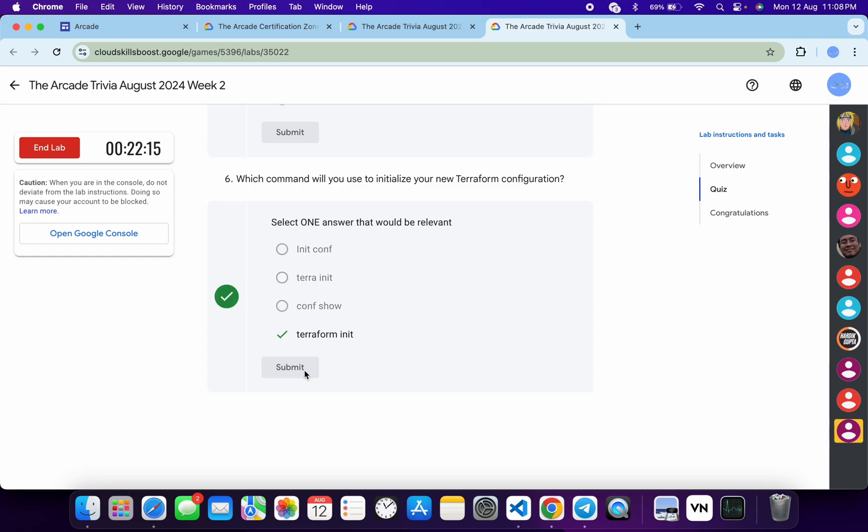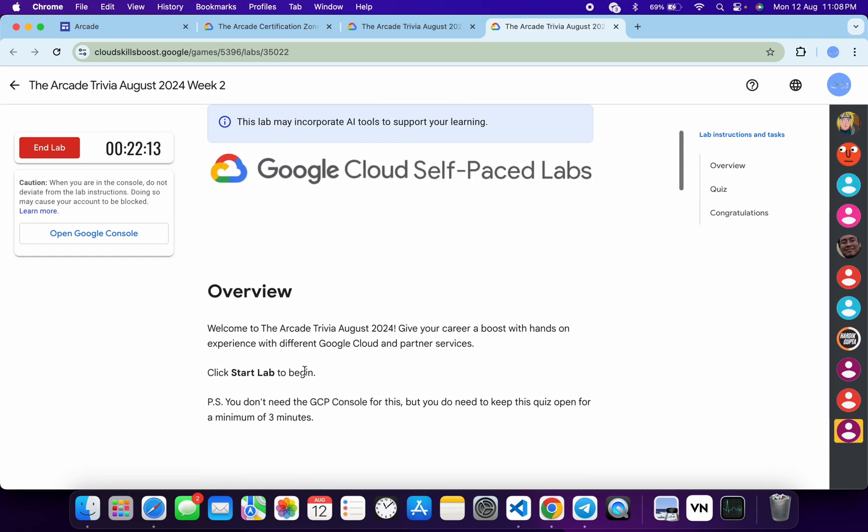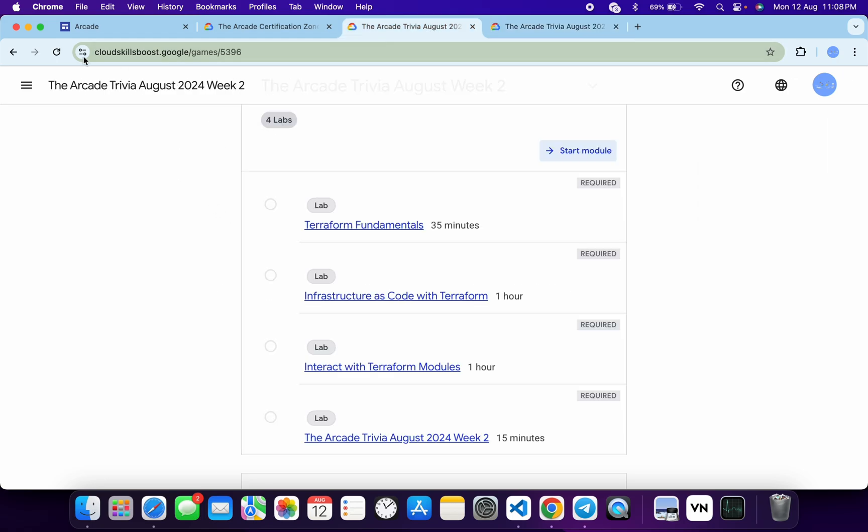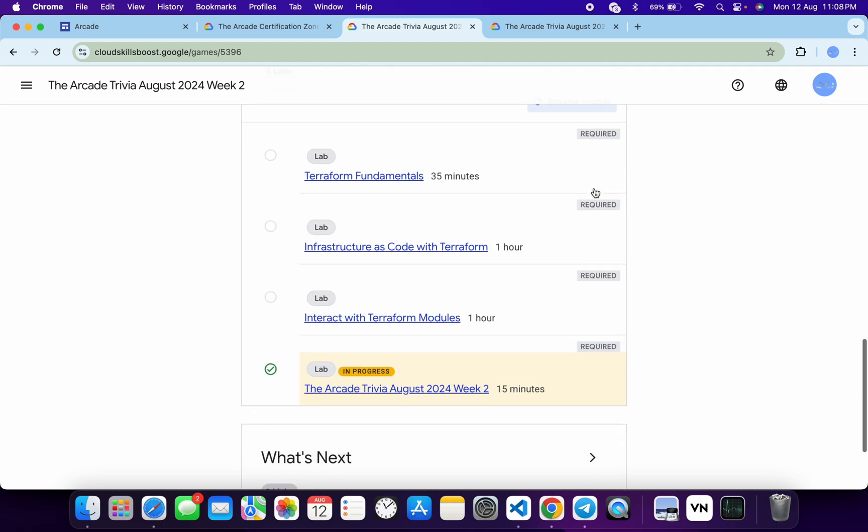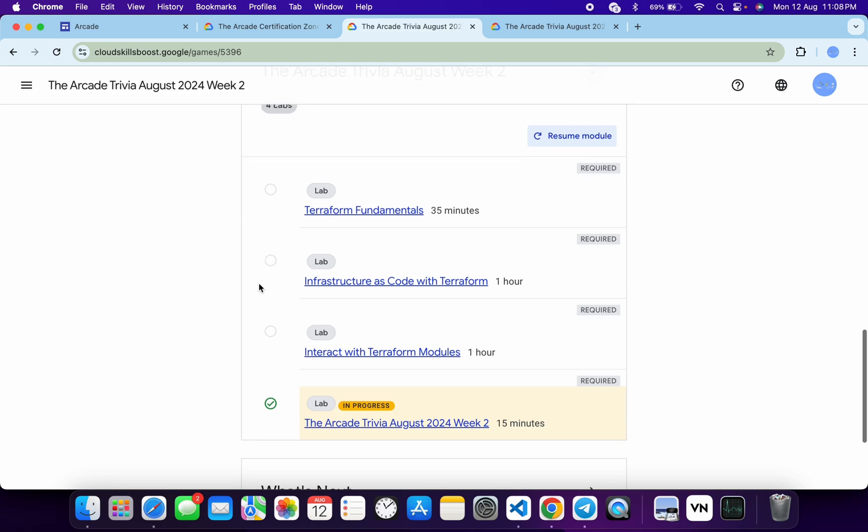Once you're done with the quiz, you have to spend a minimum of three minutes here. As you can see, I already spent more than that. If I come back over here and refresh the page, I will get a green tick without any issue. If you are not able to get a green tick, no need to worry. Just wait for a couple of minutes. Once you get a green tick, then only you have to end the lab.